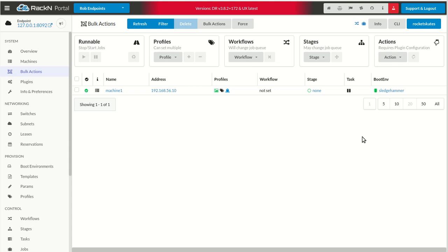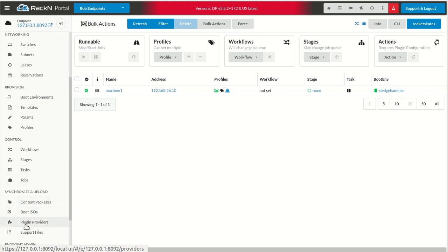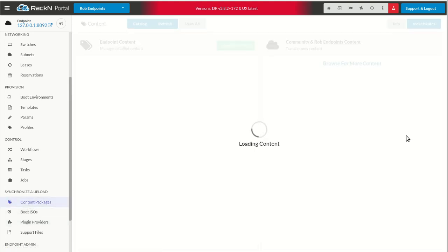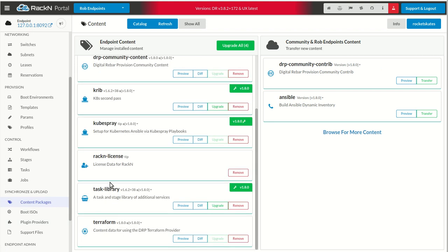Hello, this is Rob Hirschfeld with a very specific Digital Rebar provision demo. In this case, it is an additional workflow step that we have added as part of the utilities, the rack and builds for Digital Rebar. If you are using Digital Rebar, there's a series of content items that are in the task library.